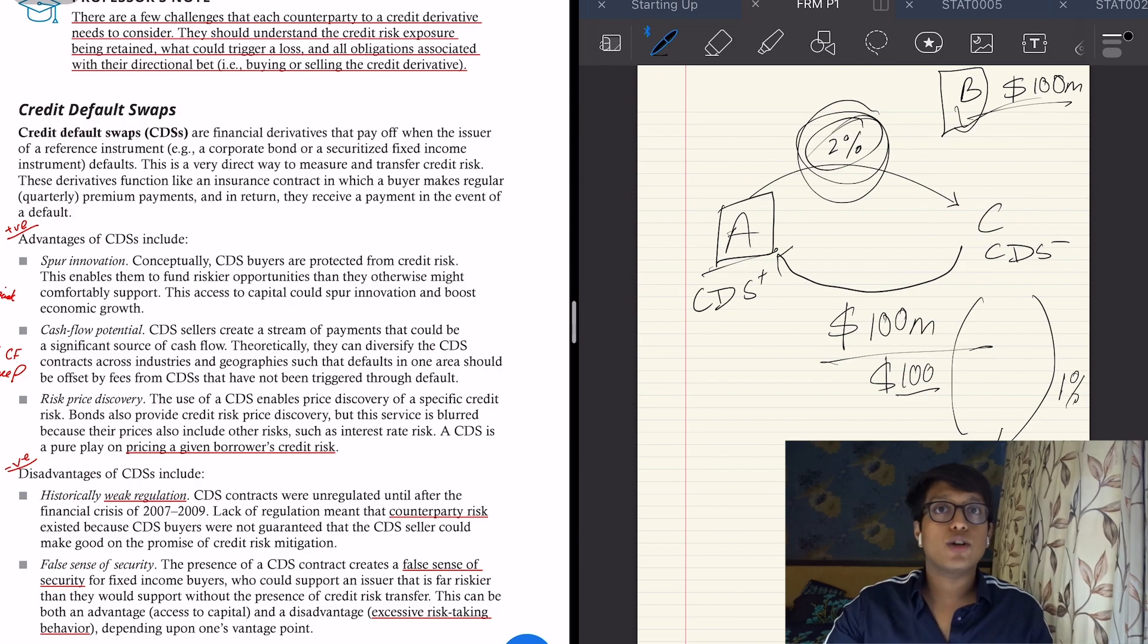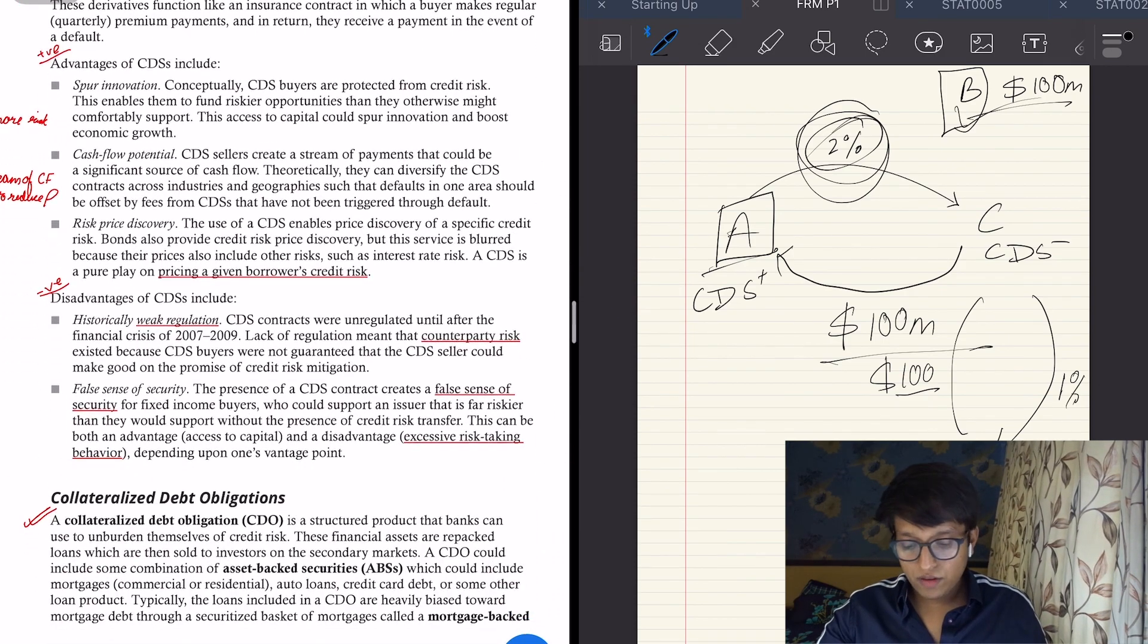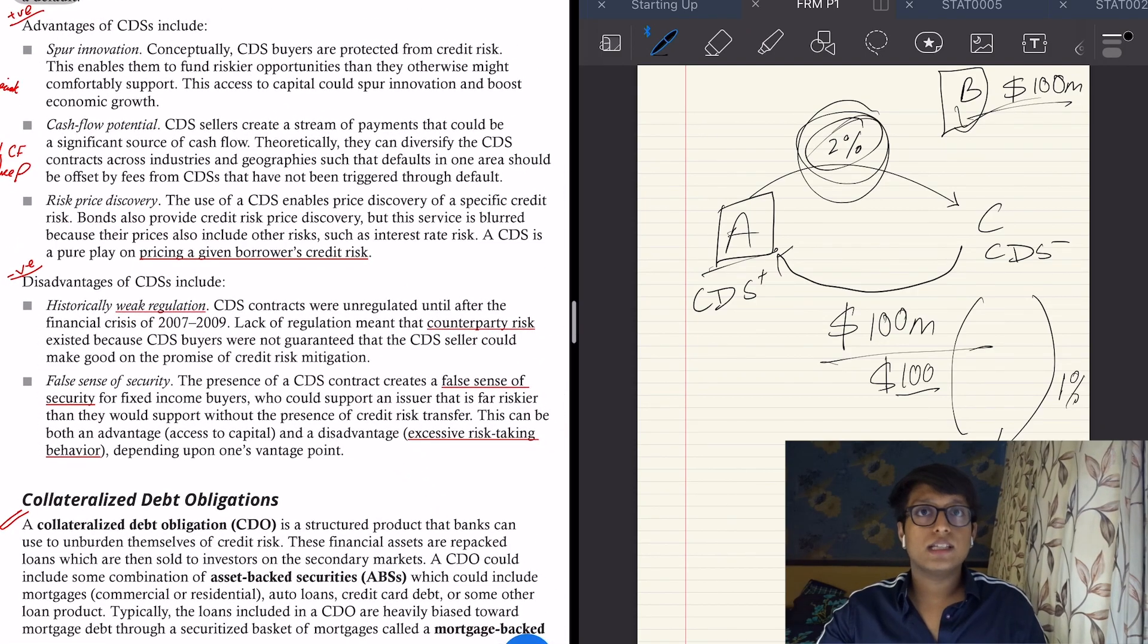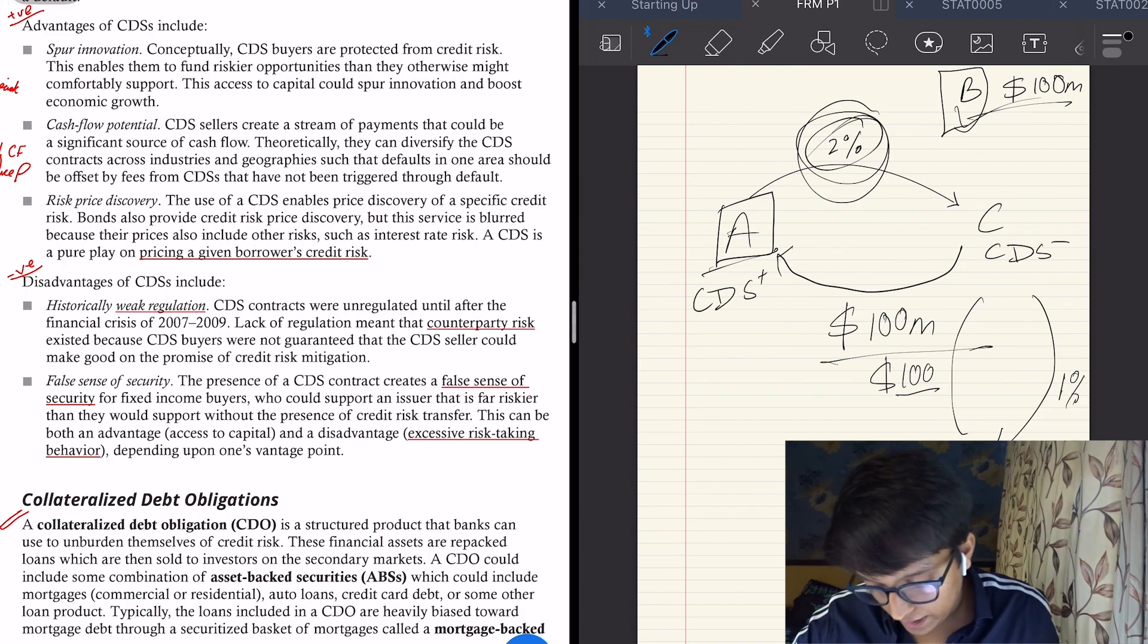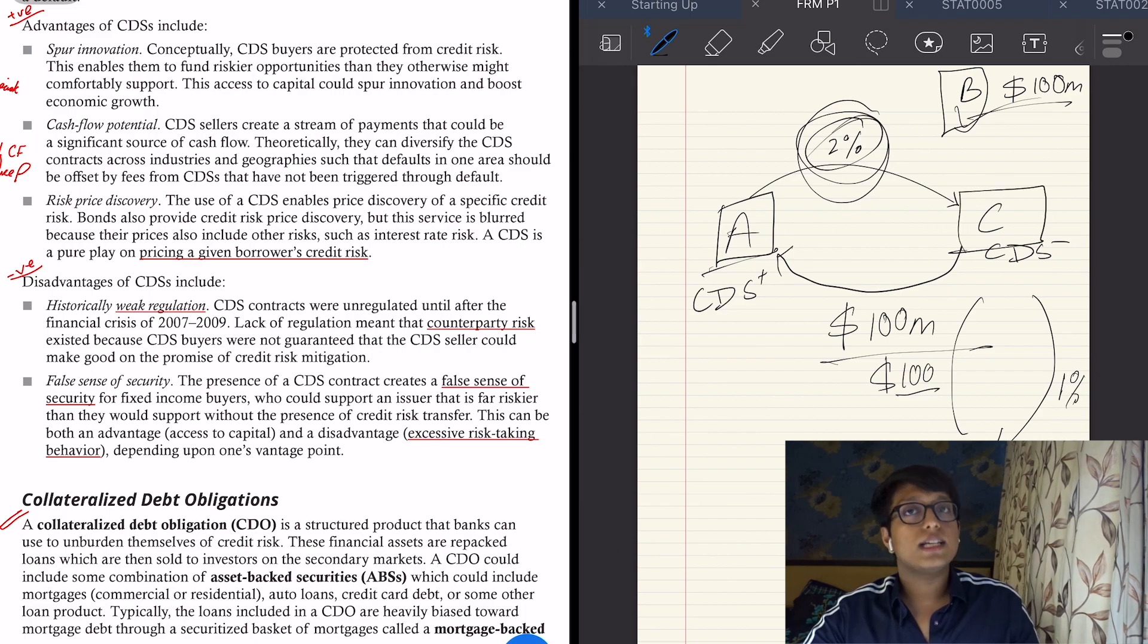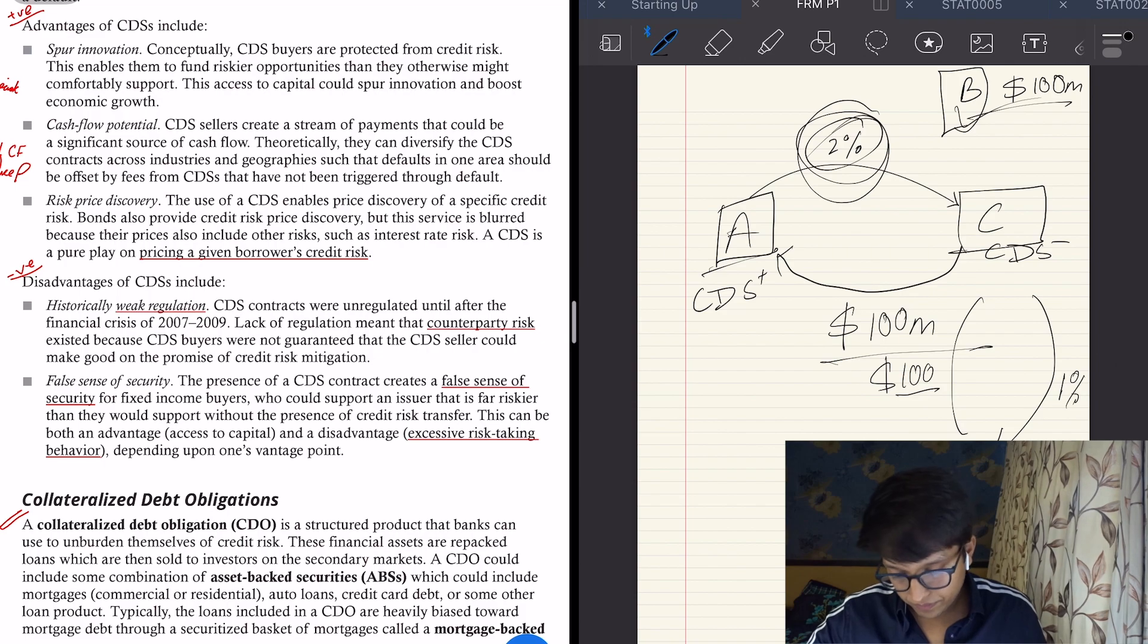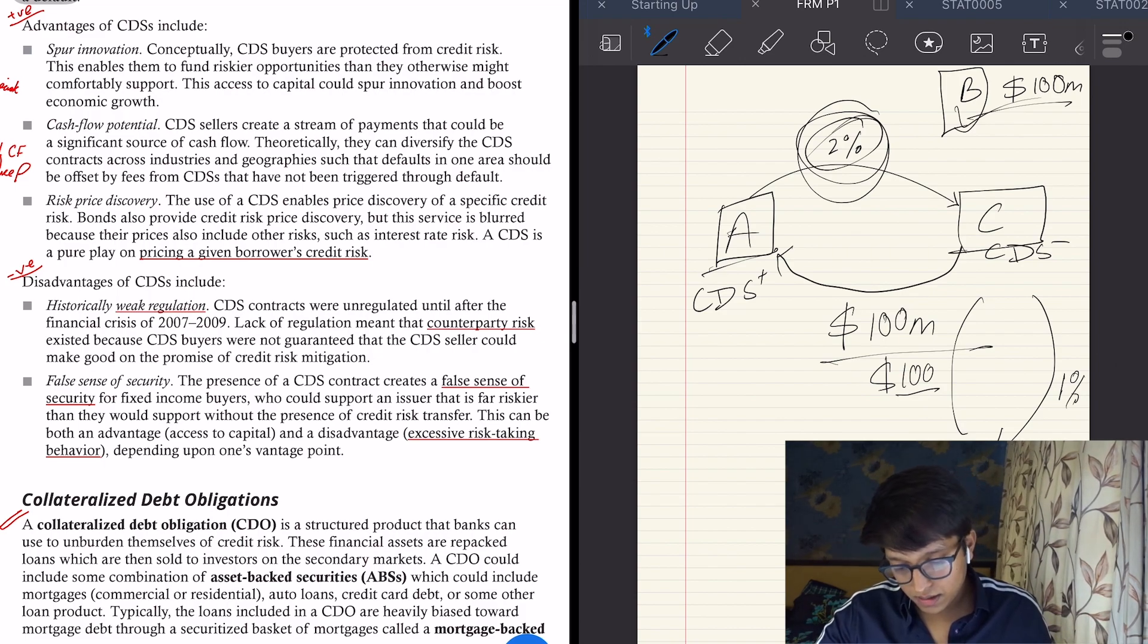The disadvantages, however, are that historically there were weak regulations, because these insurance contracts were unregulated until after the 2007-9 crisis. And there was counterparty risk—what if B defaults and C says I won't pay you? So then A is in trouble.